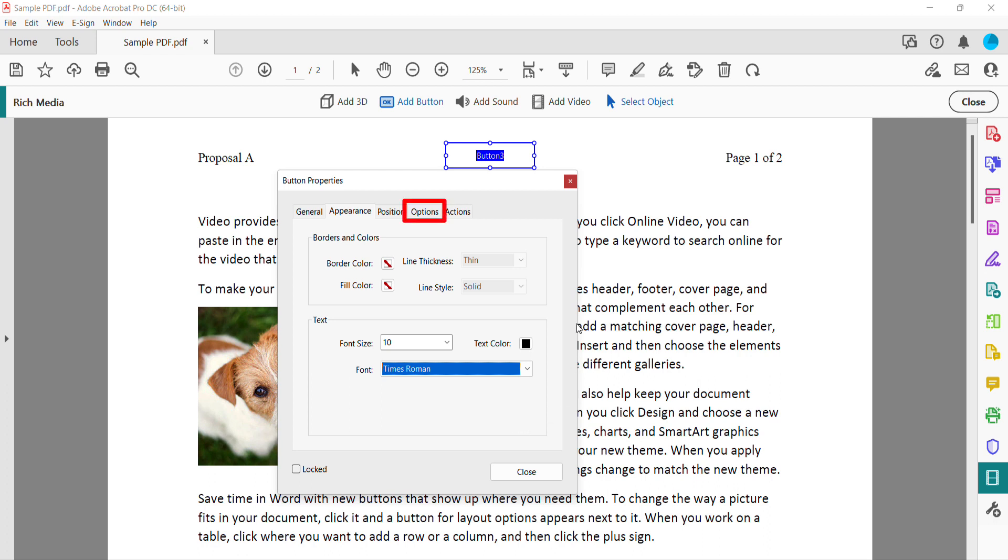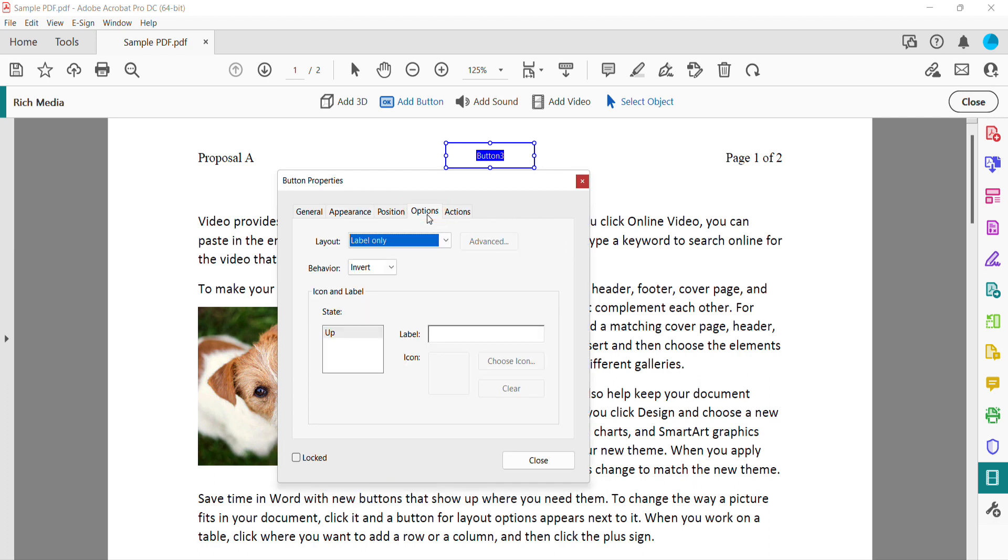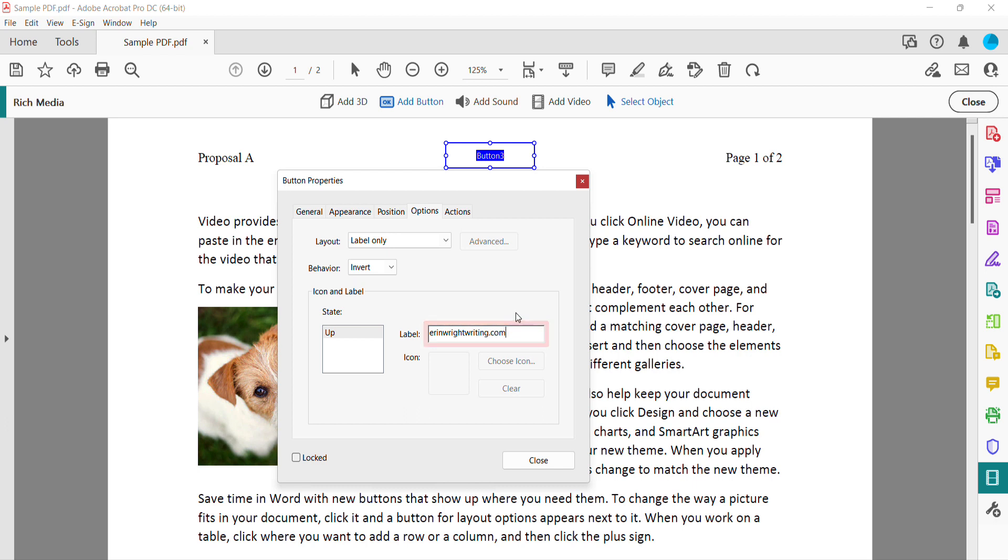Now select the Options tab, and then enter the link text into the Label text box. This is not the actual URL, but rather the text that will appear indicating a link. When you're finished entering the information, select the Actions tab.